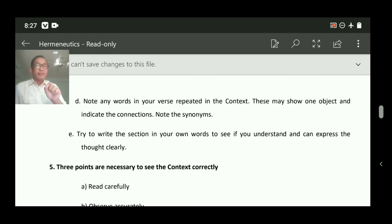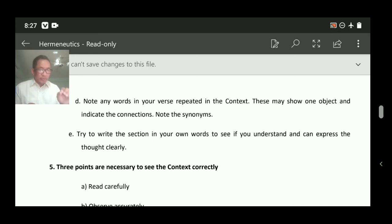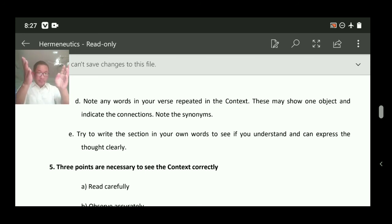Number five: three points are necessary to see the context correctly. Number one: read carefully — observe every word, don't miss anything you don't understand; every word and every sentence must be understood. Number two: observe accurately — observe correctly. Number three: think clearly — is my thinking right, is it reliable to the text, is there any contradiction or doubt remaining as I interpret this scripture?